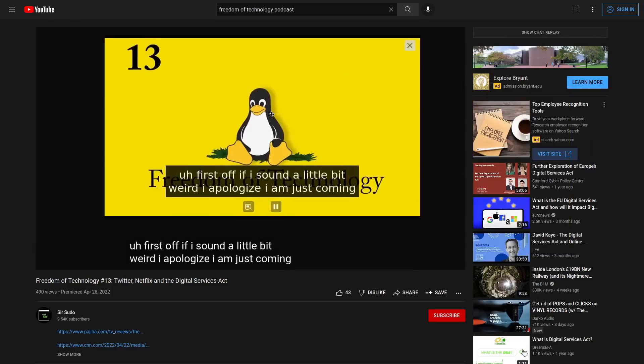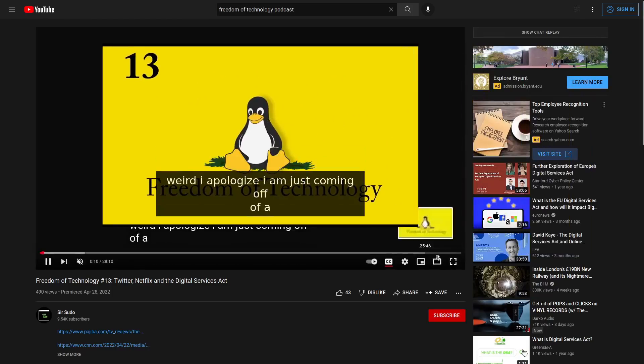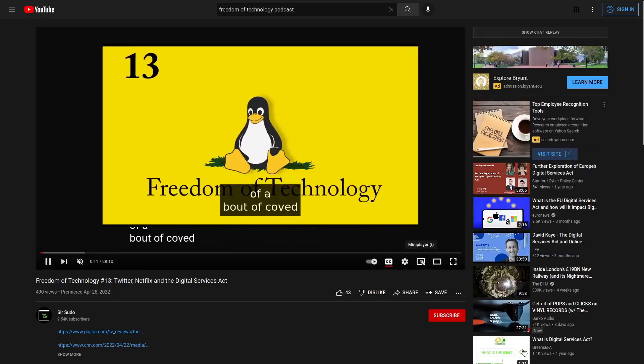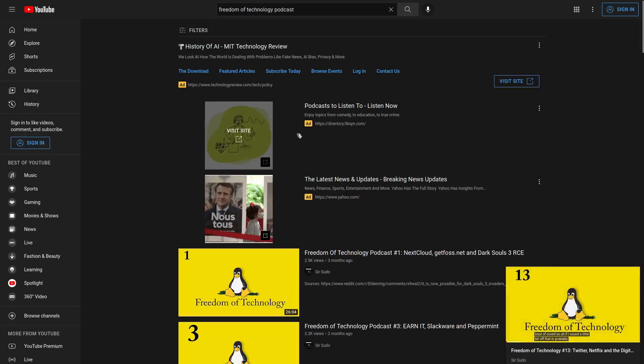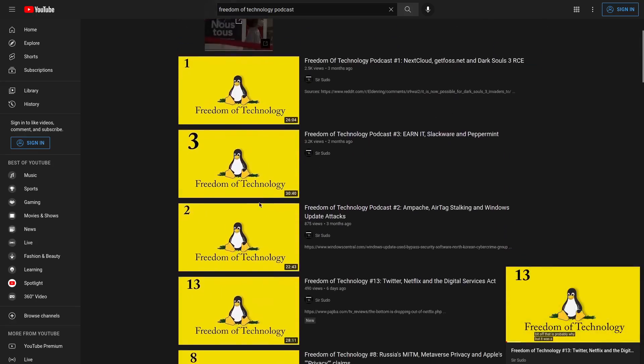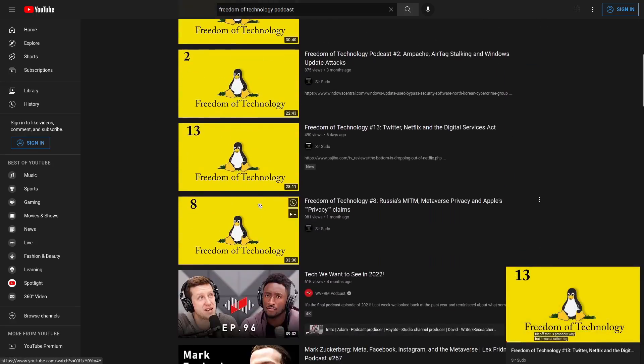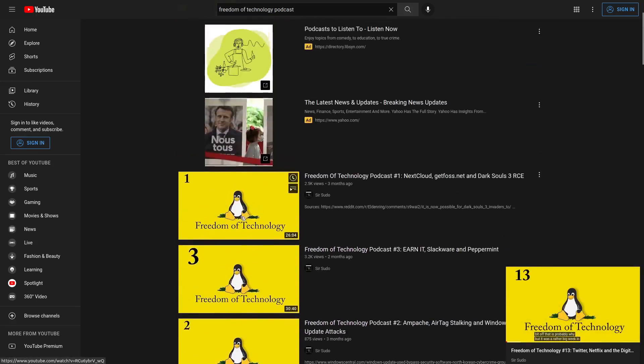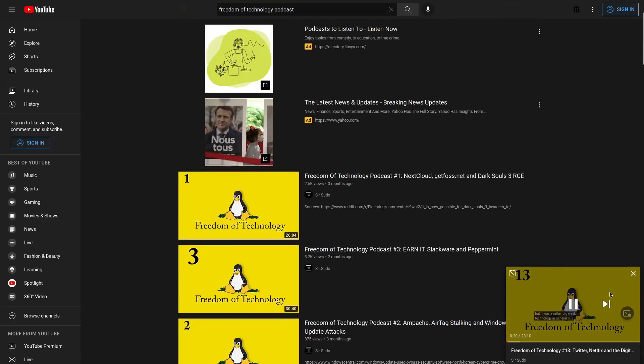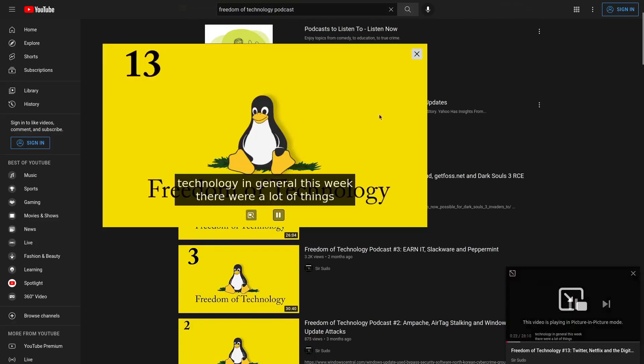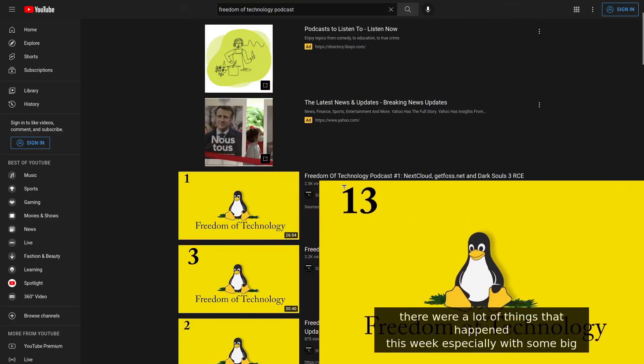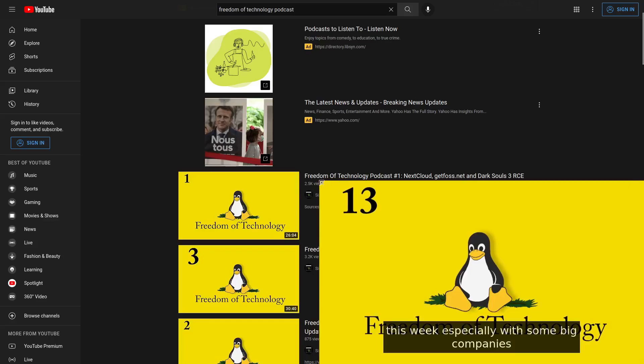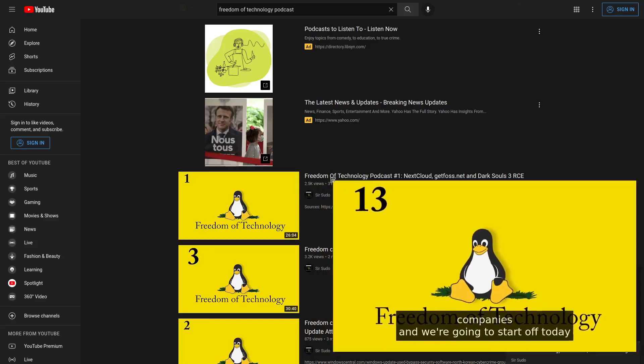Another thing that you can do too, if we play the mini player, is now we can go ahead and browse through YouTube like any other videos that we might want to see. And then we can go into picture-in-picture mode from here. So you get the same thing, the same kind of idea.